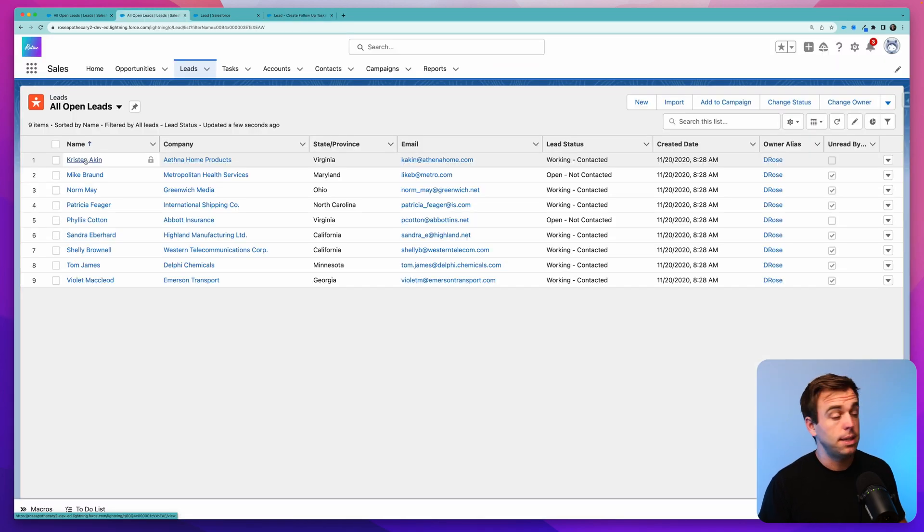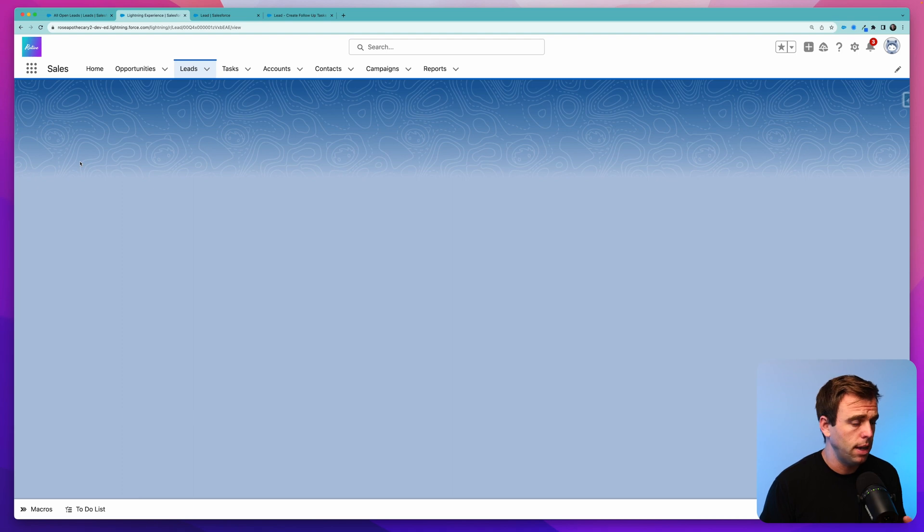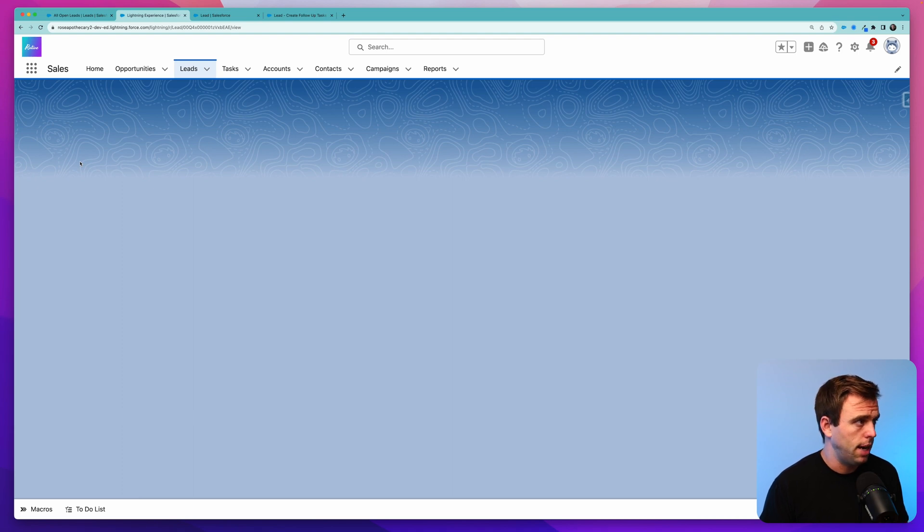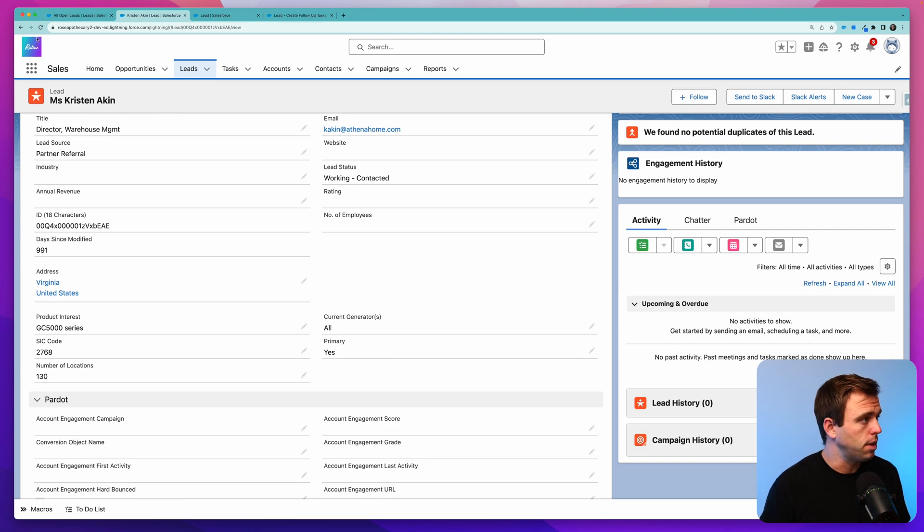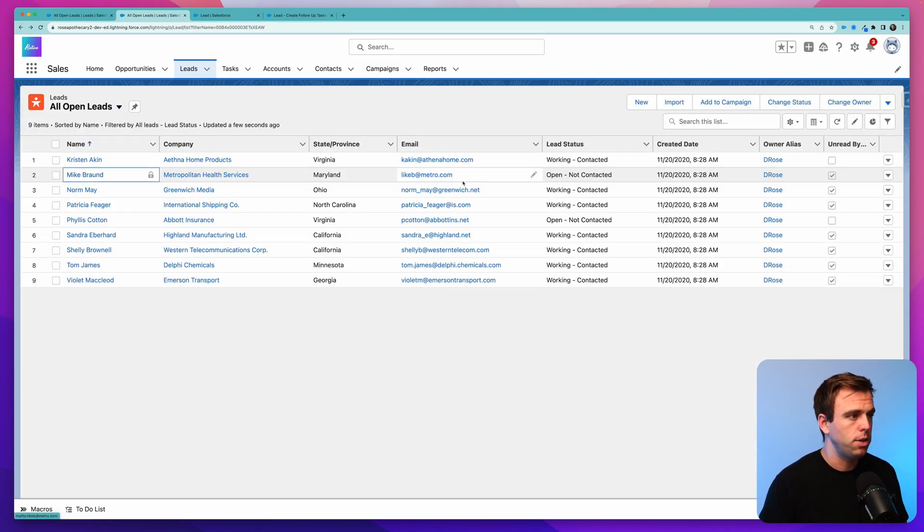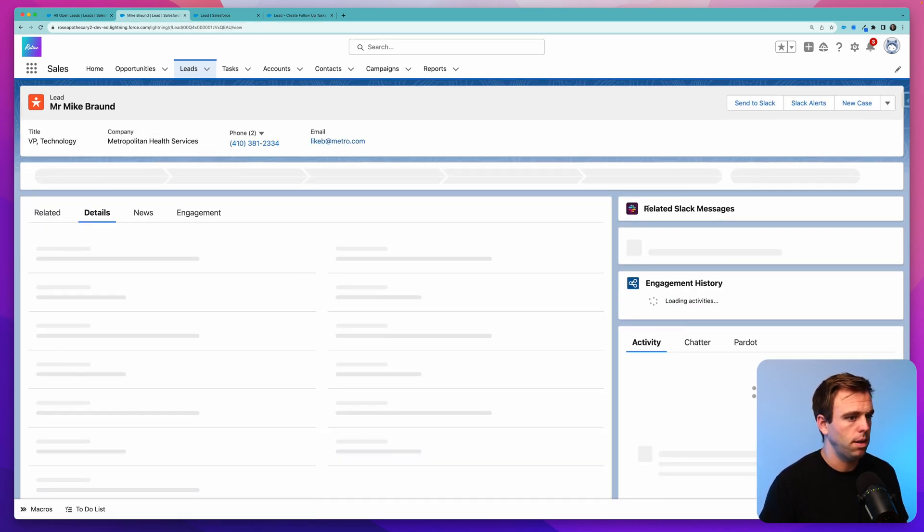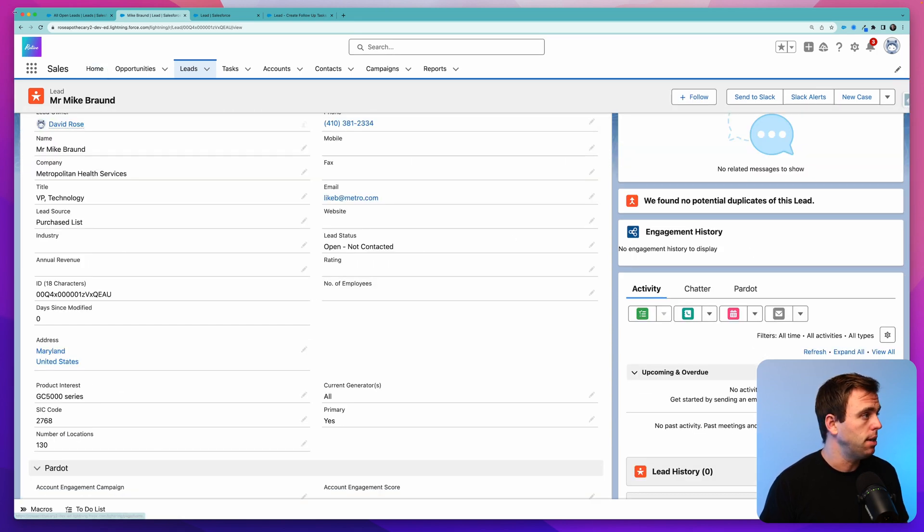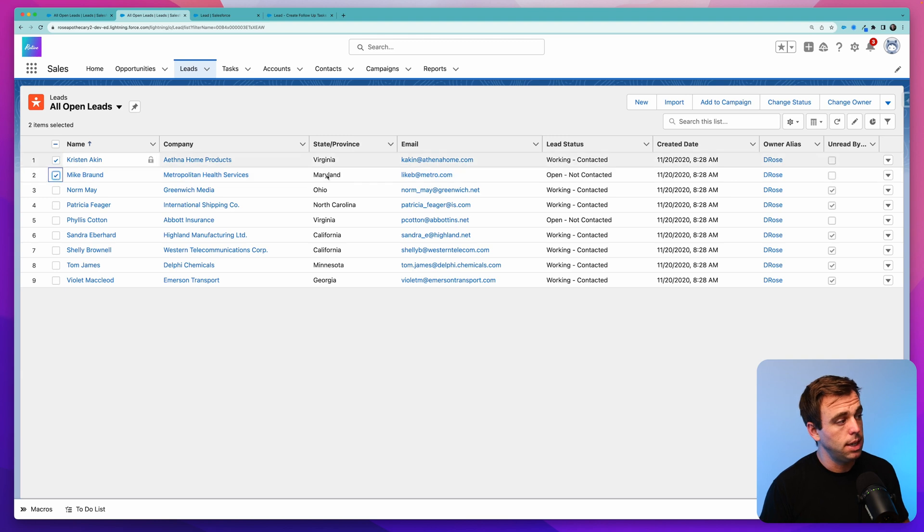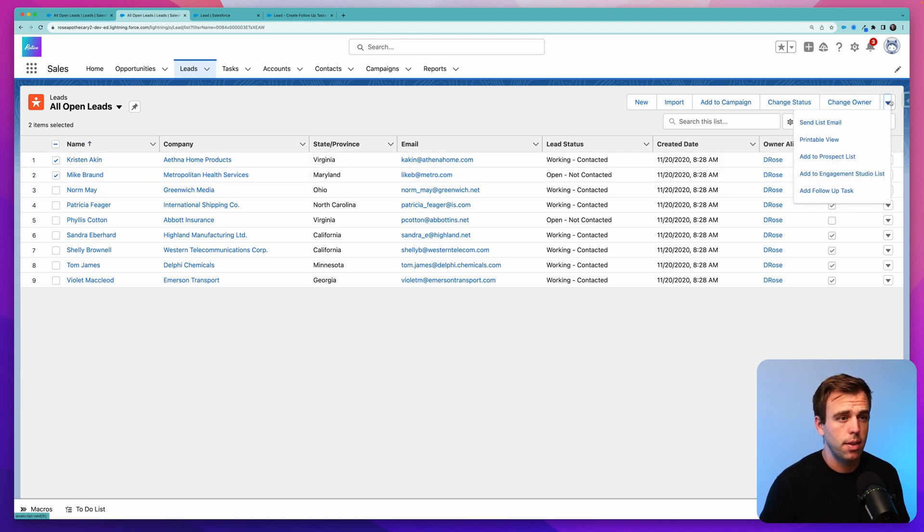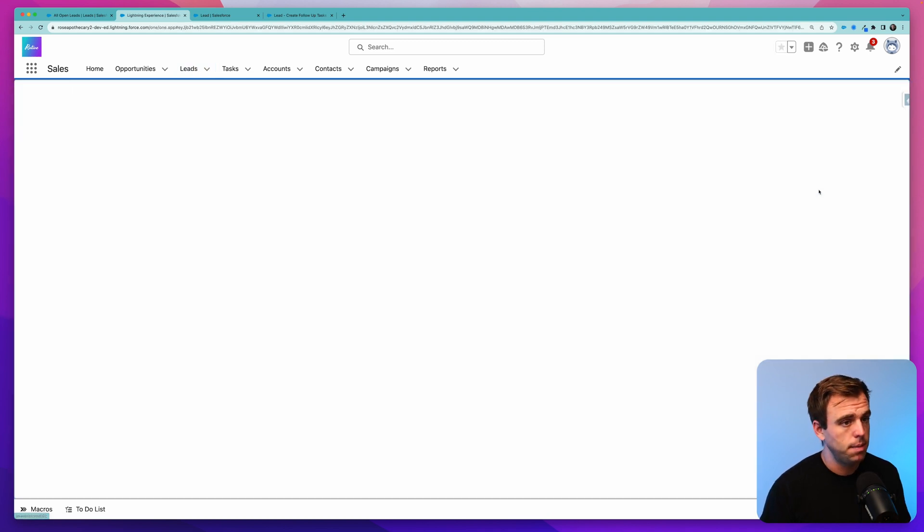Here's my list of leads. I'm going to click into one of them just to see if we have any current tasks. If we look at Kristen Aiken here, there are no tasks for this lead. If we look at Mike Braund, I imagine it'll be the same thing. Yep, also no tasks for this lead. So they're perfect to test on. Select the leads that you want to add to the flow, and then click the drop down button if you didn't see your button show up automatically. You can see mine is just at the bottom of the list. Add follow-up task.